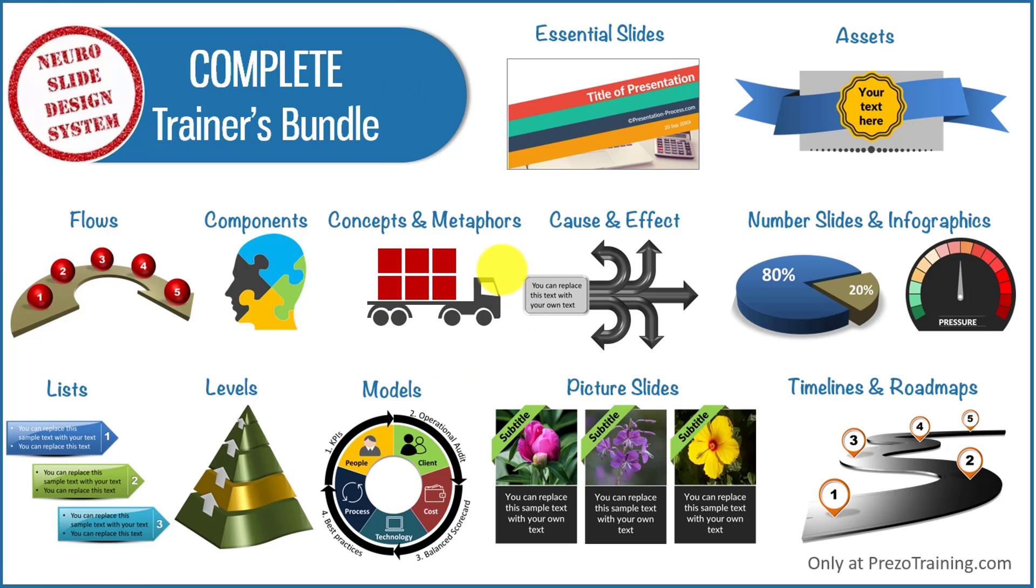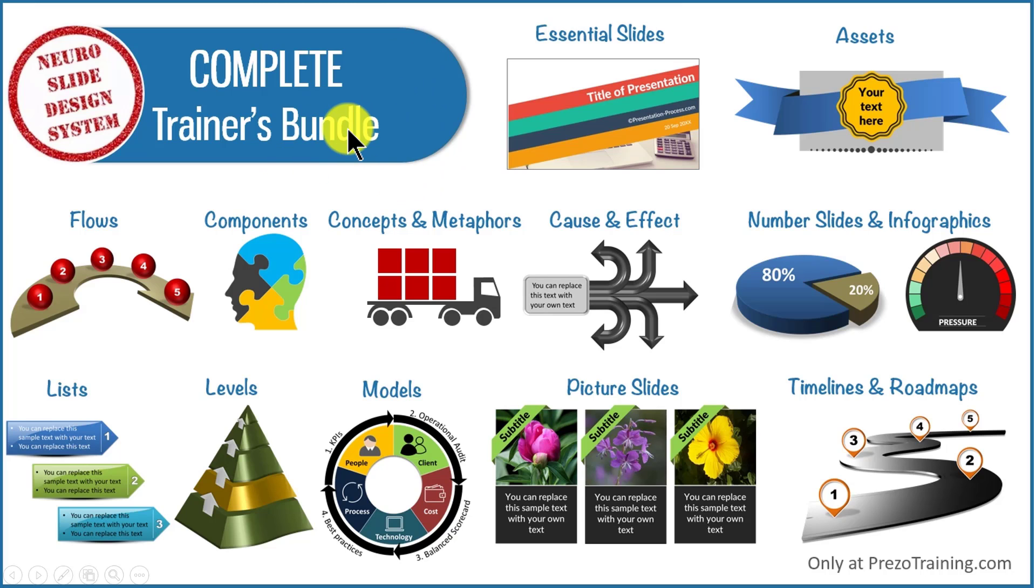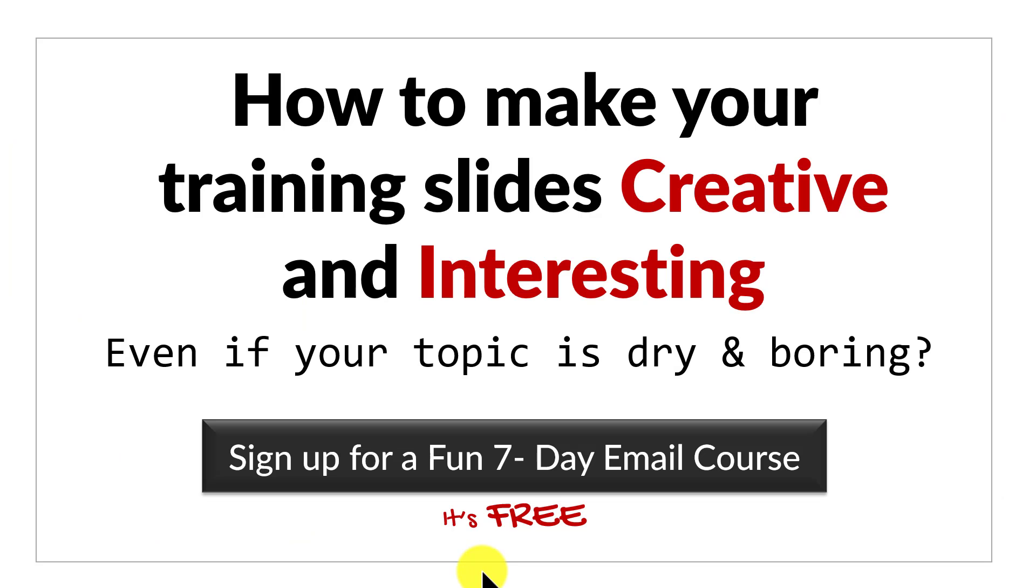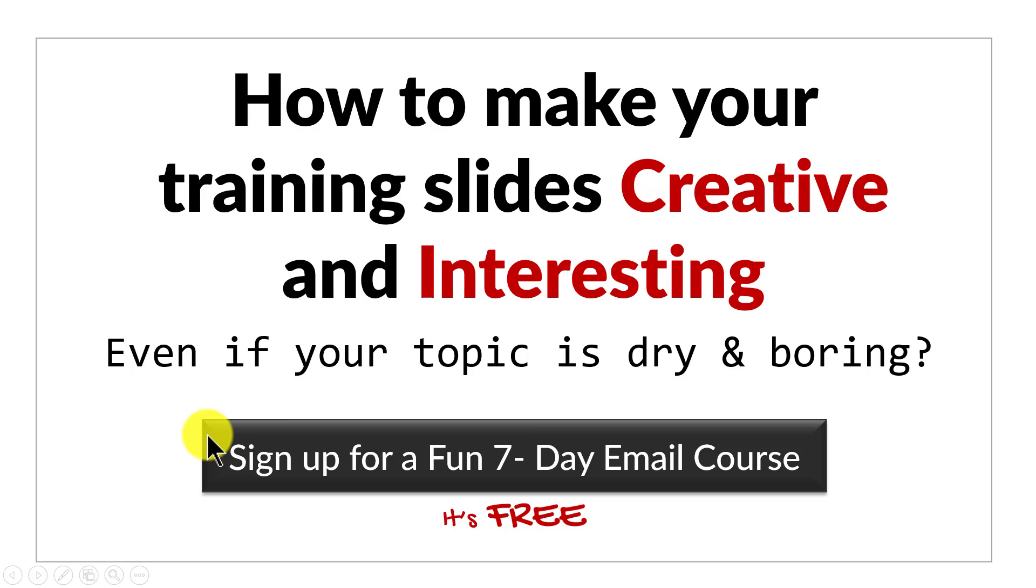You can find more details about Complete Trainers Bundle by clicking on the button here. I also leave a link to Complete Trainers Bundle in the description area below this video. Before we close this video, just one more thing. Do you want to know how to make your training slides creative and interesting even if your topic is dry and boring? Then please click here to sign up for a fun seven-day email course. It's a totally free course and if you're a trainer or a course creator, you will love the content of this email course. I'll see you inside the email course.